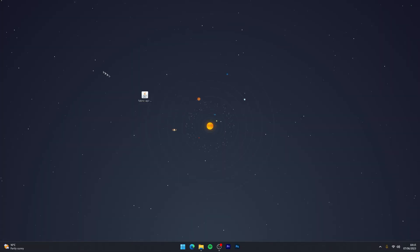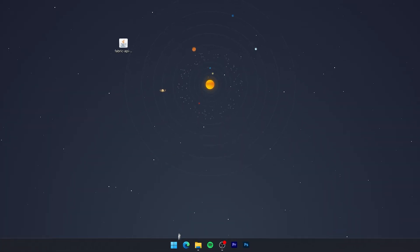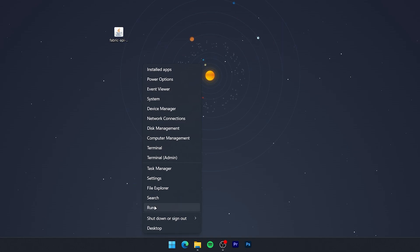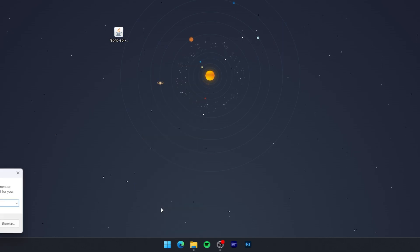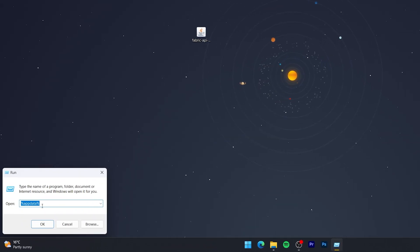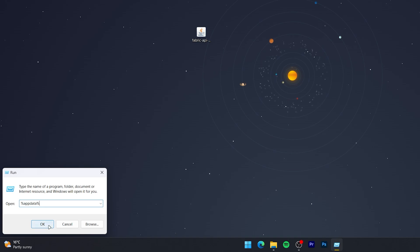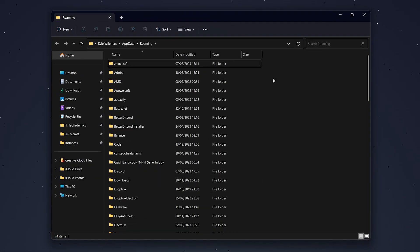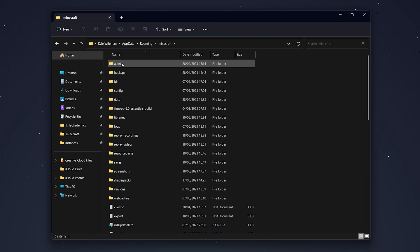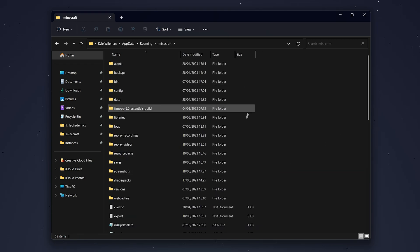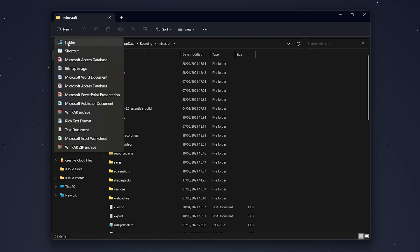Now that Fabric has been installed, we need to install the Fabric API. To do this, right-click on the Windows icon and click 'Run'. Then type in %appdata% and click OK. Your Windows Explorer should open — go into your Minecraft installation folder.